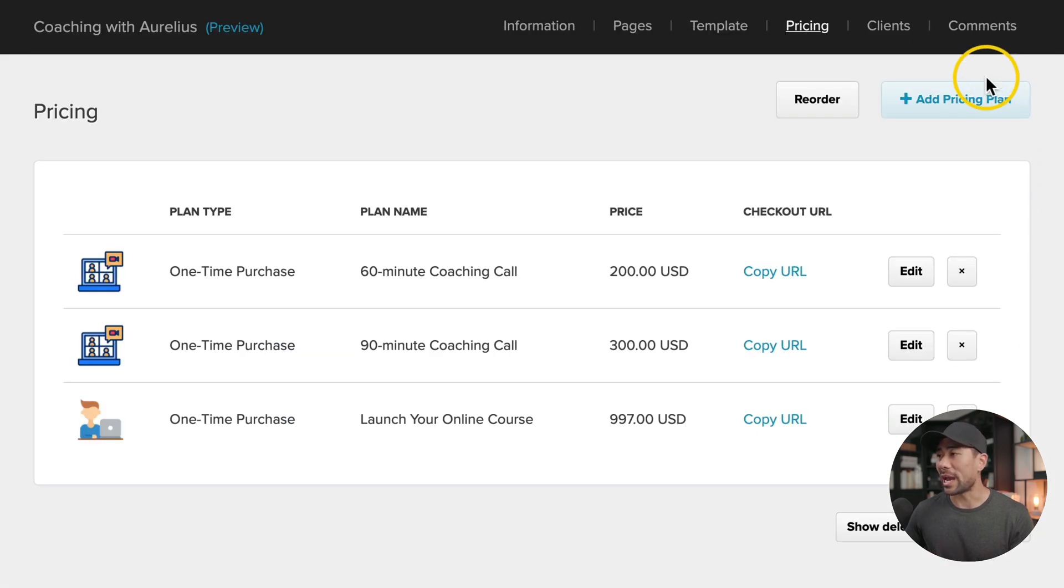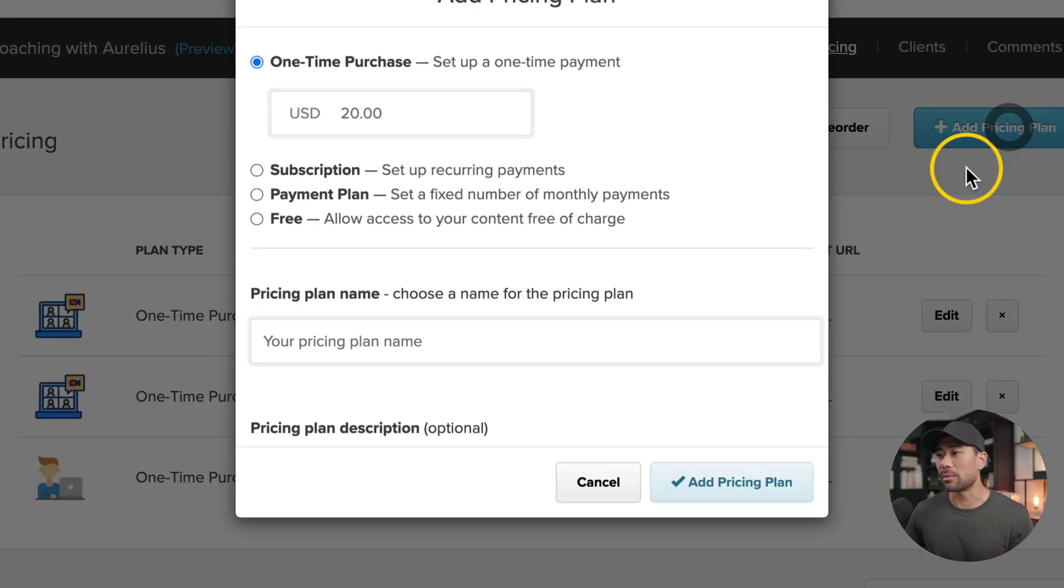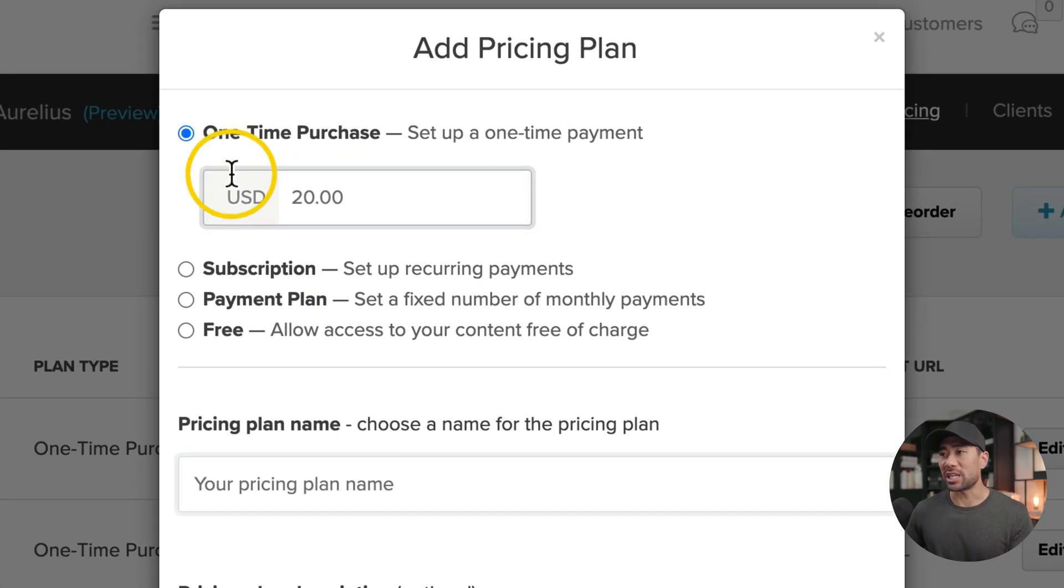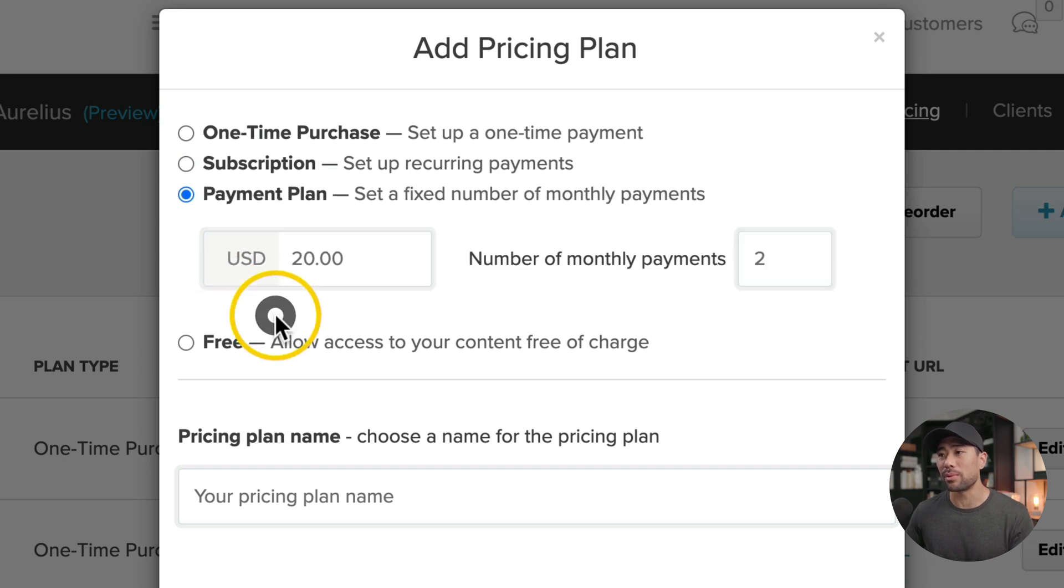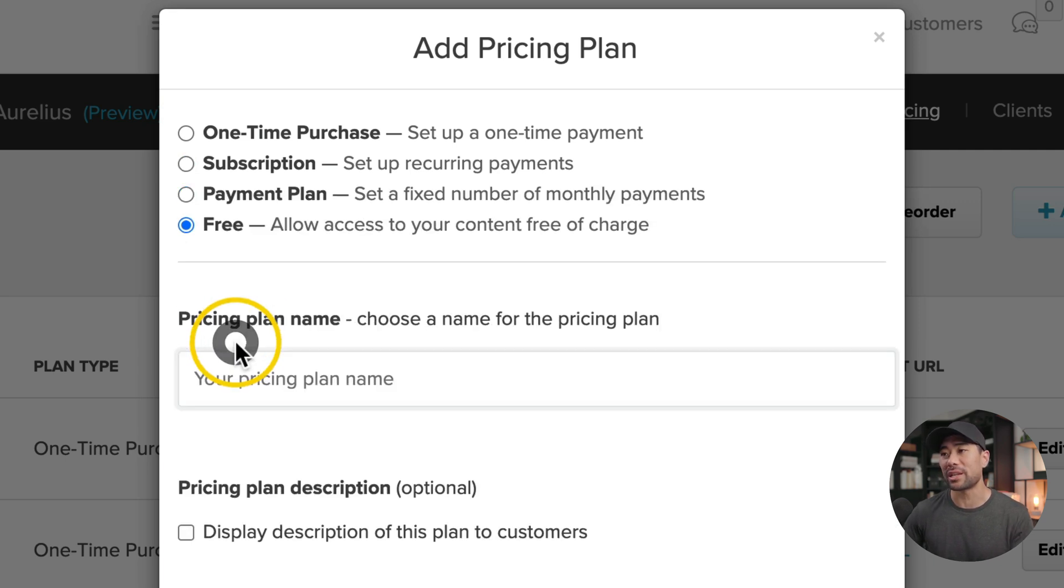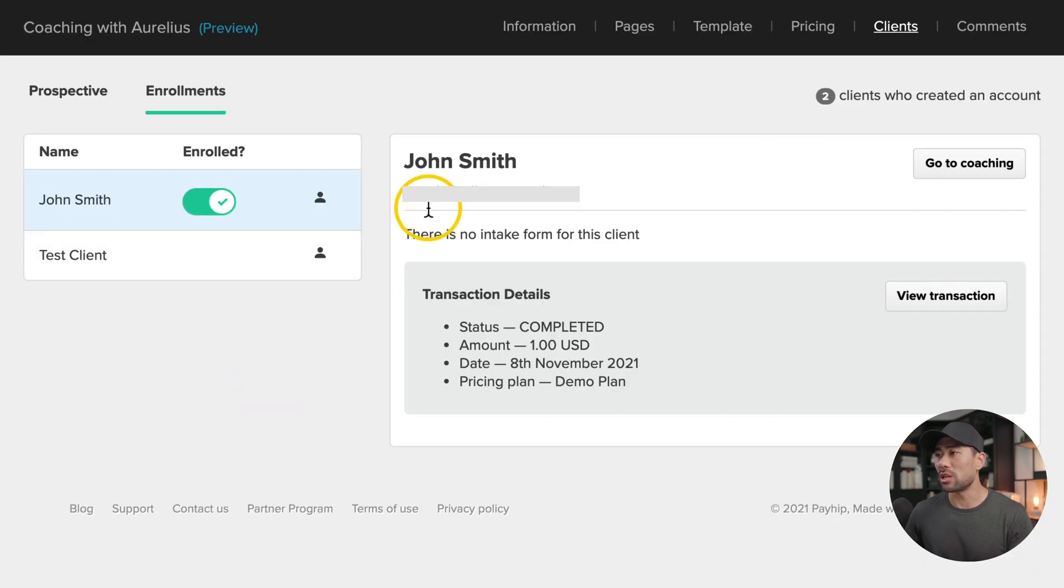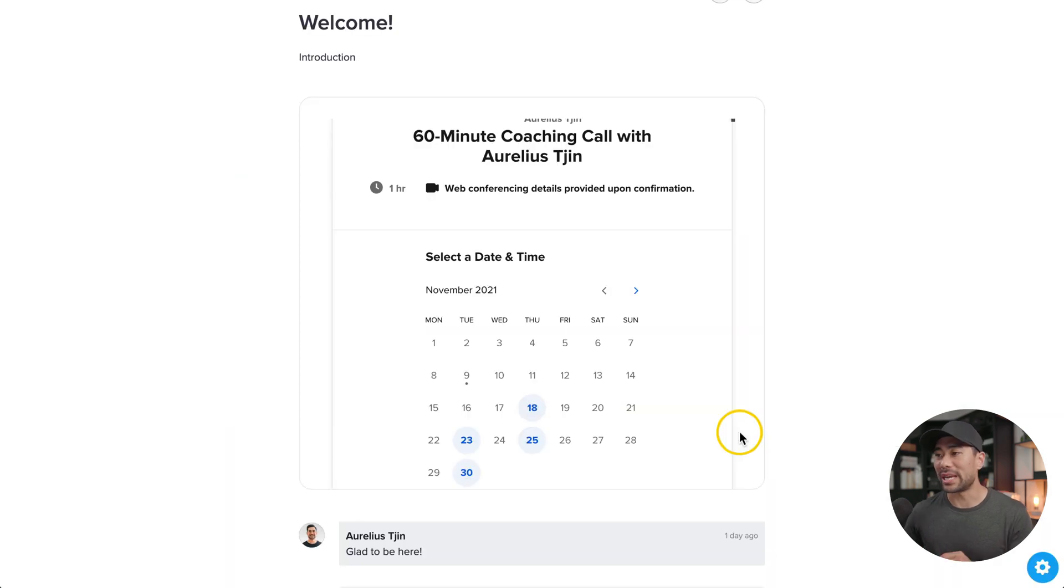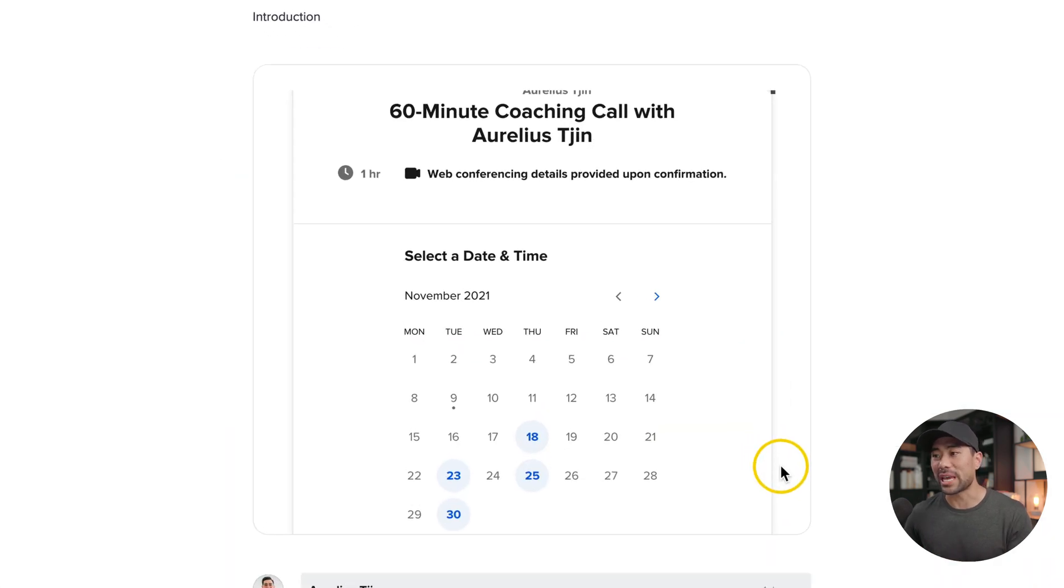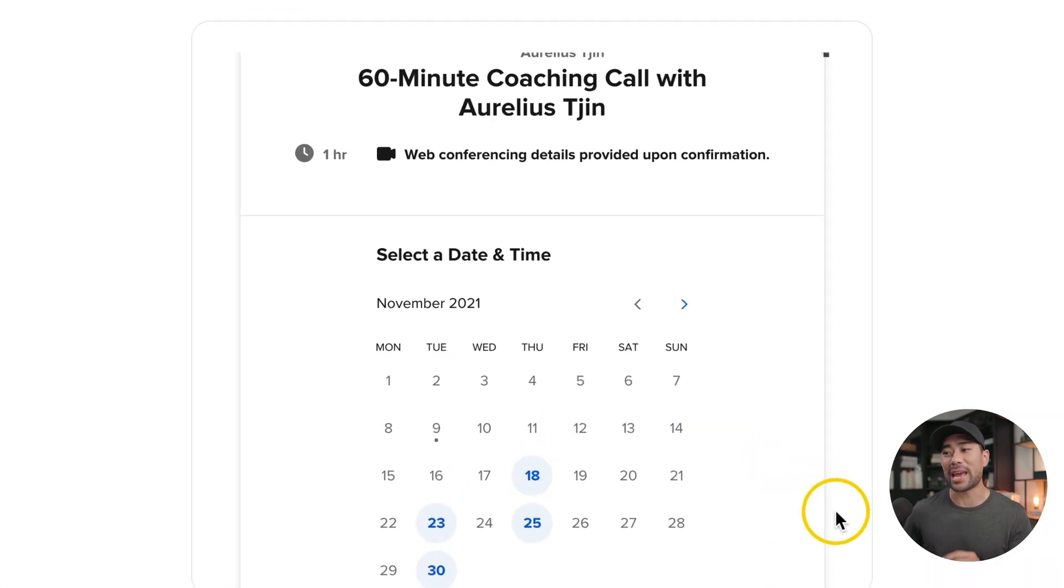On the backend, you add all your pricing plans. You can set up one-time purchases, a subscription, create a payment plan, or open a free program. You can manage all your clients on the backend, communicate with your students back and forward, and easily integrate your calendar and Zoom meetings all within the same platform.